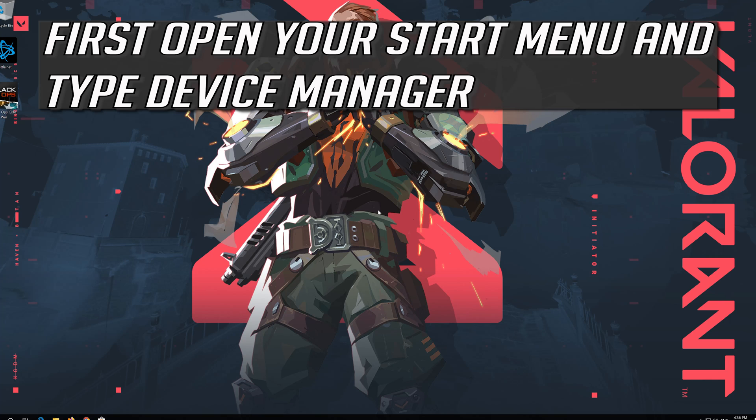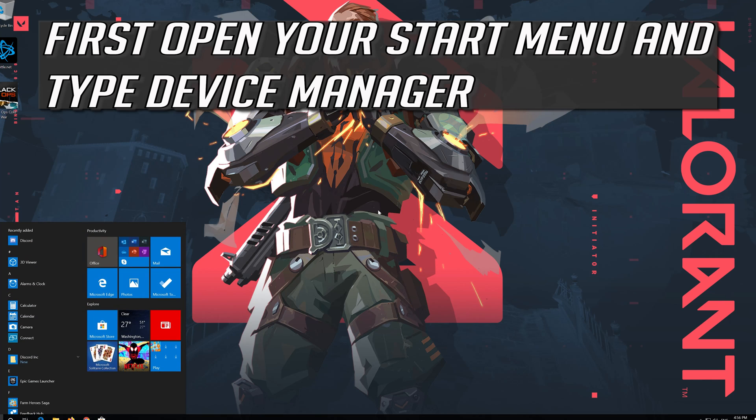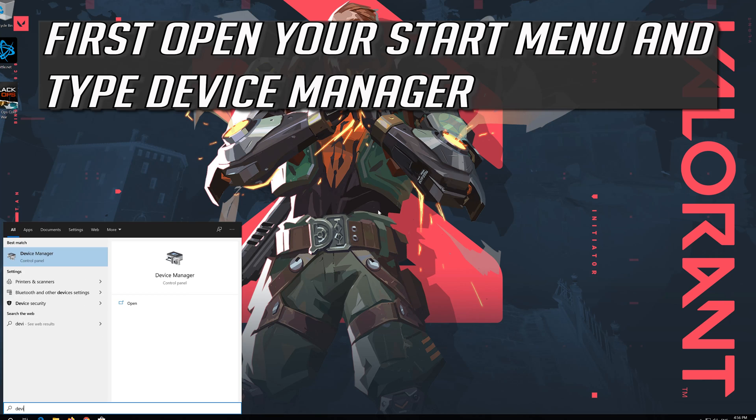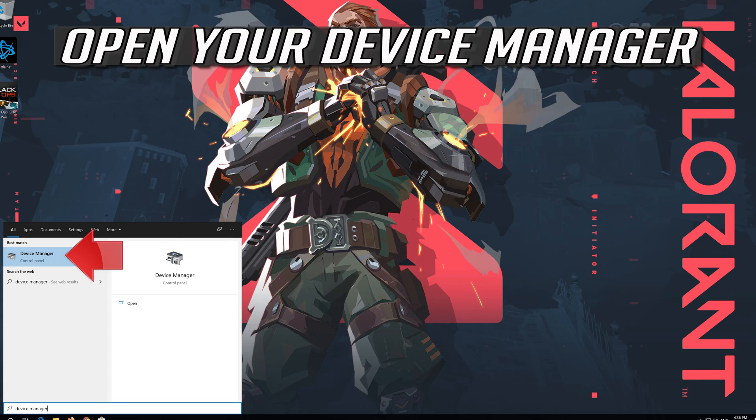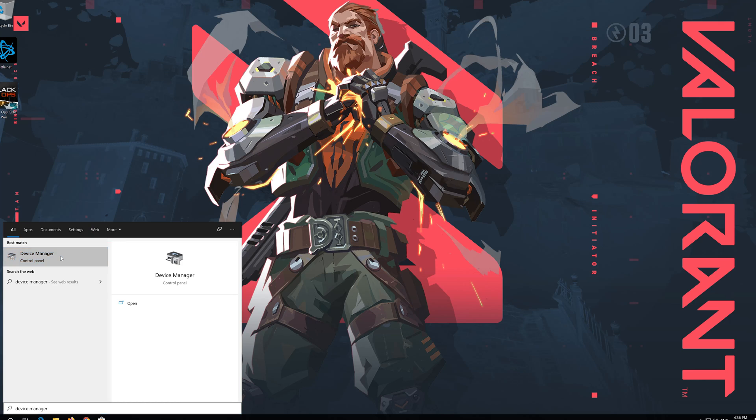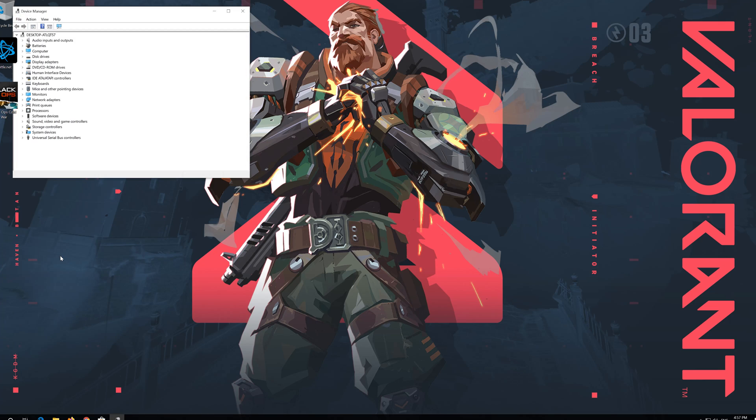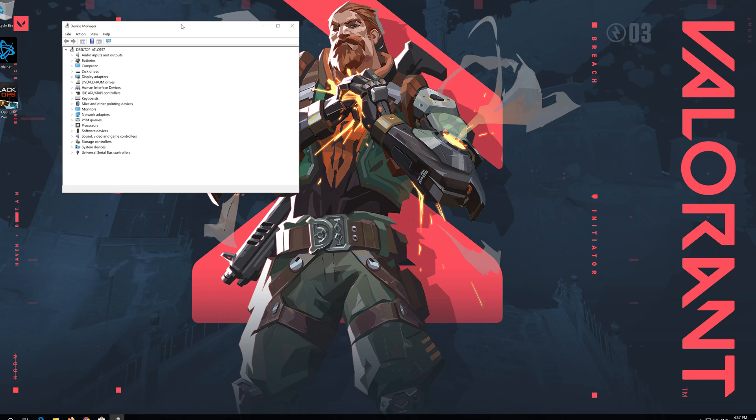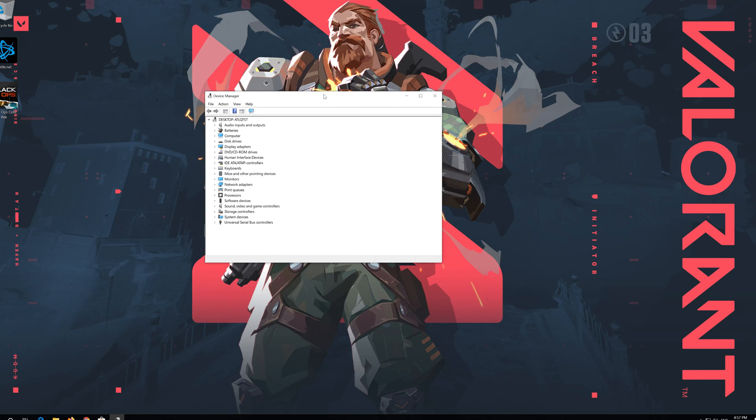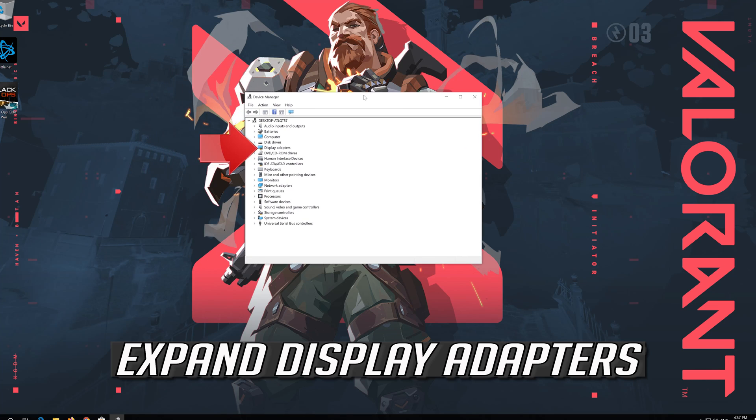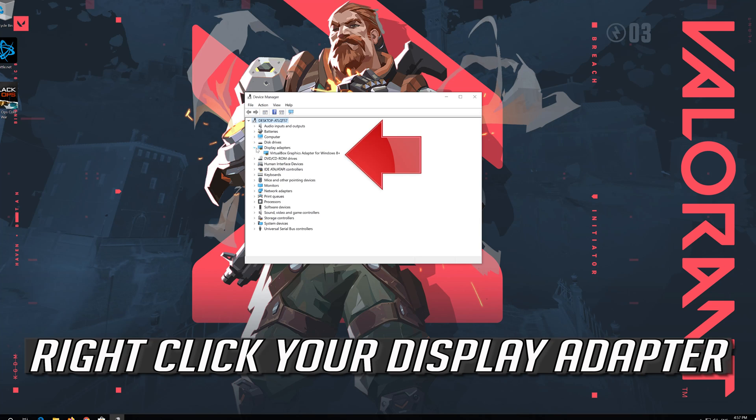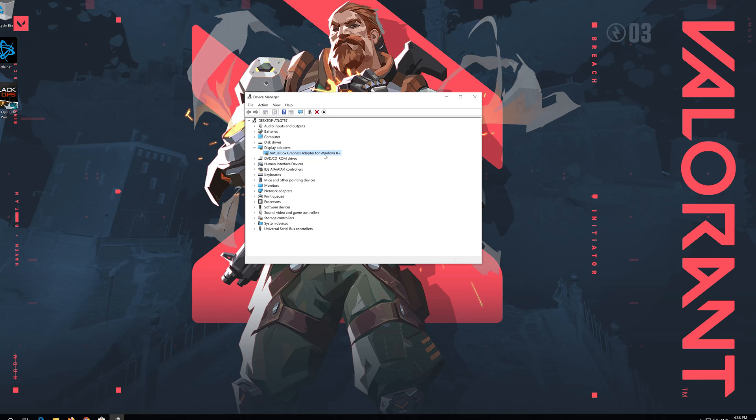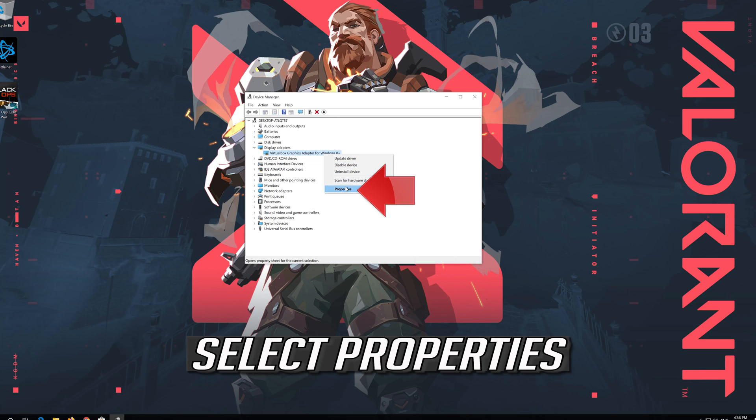If that didn't work, first open your Start menu and type Device Manager. Open your Device Manager. Expand Display Adapters. Right click your Display Adapter. Select Properties.